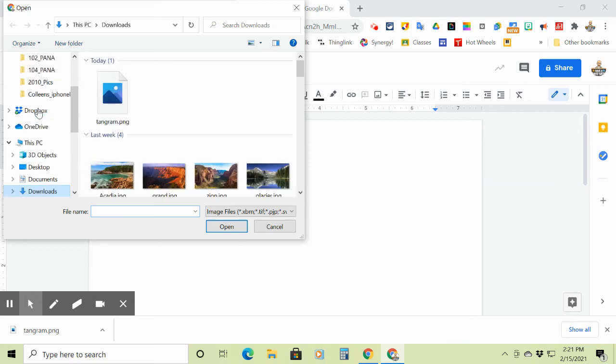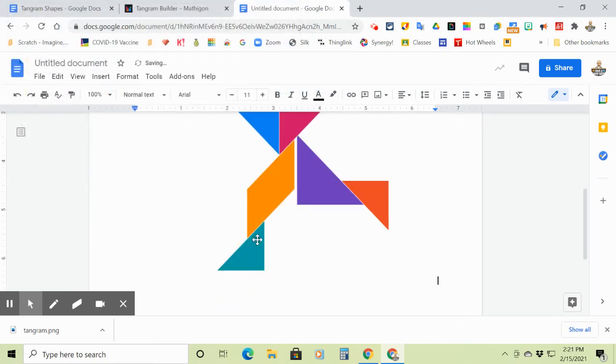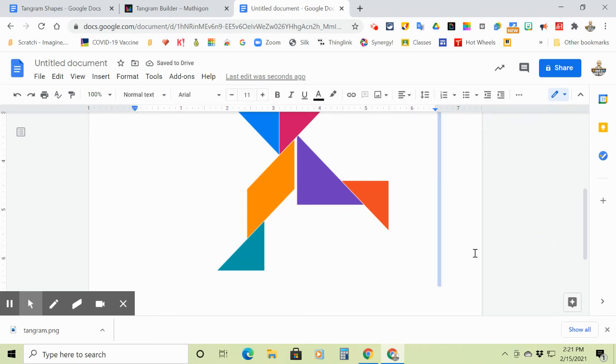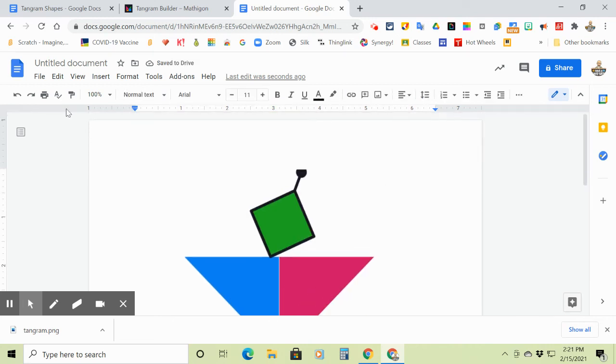It'll be the tangram PNG. And under my downloads, it should be the most recent one. And I say open. And there it is. You can make it bigger or smaller. Your choice. And then when you are finished,